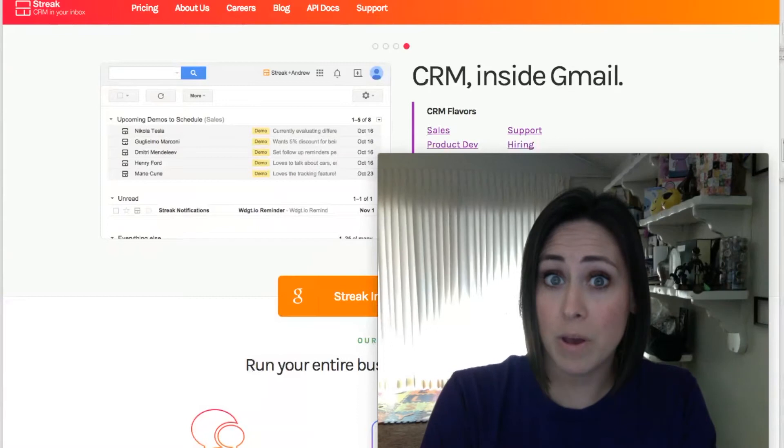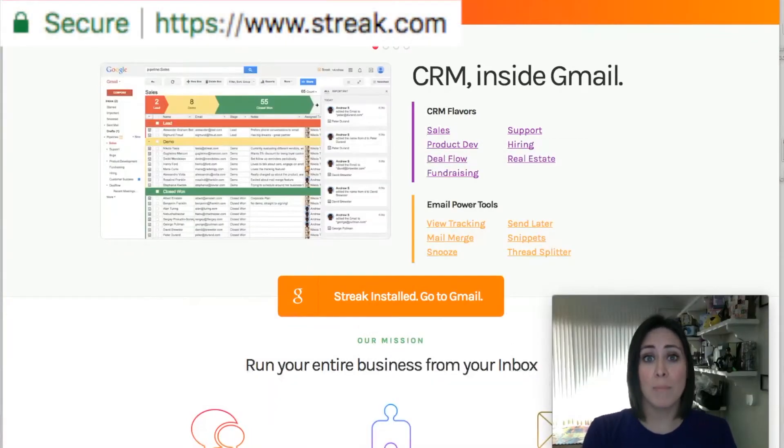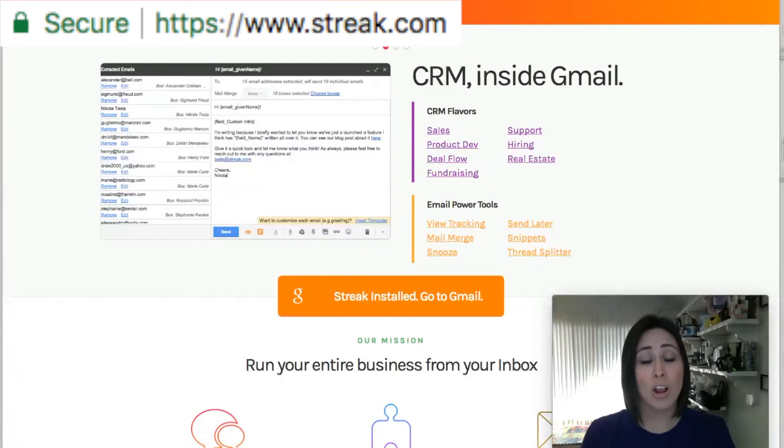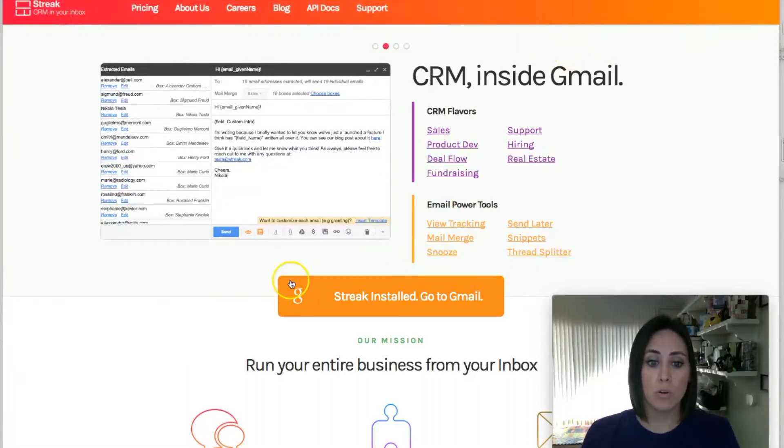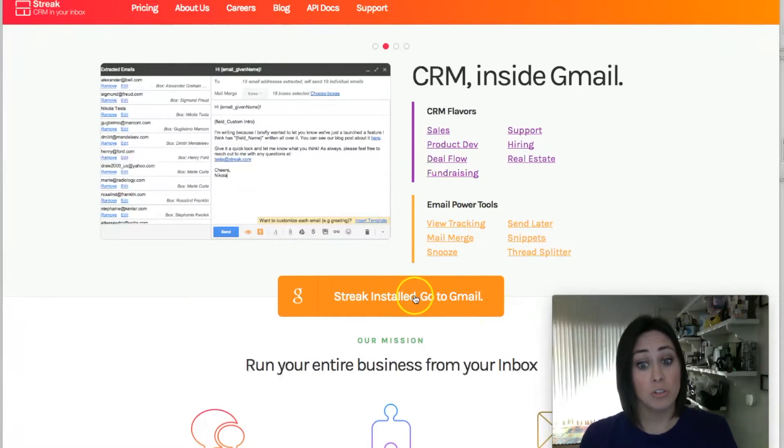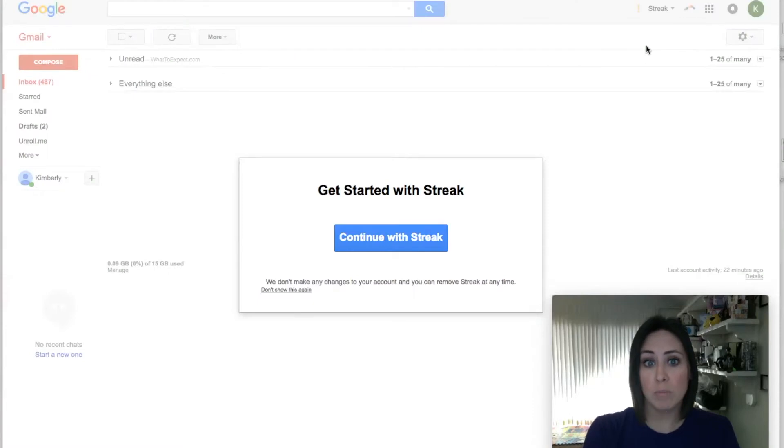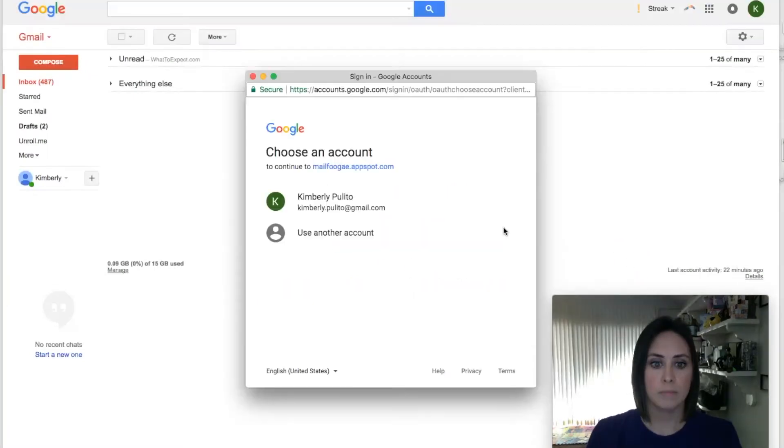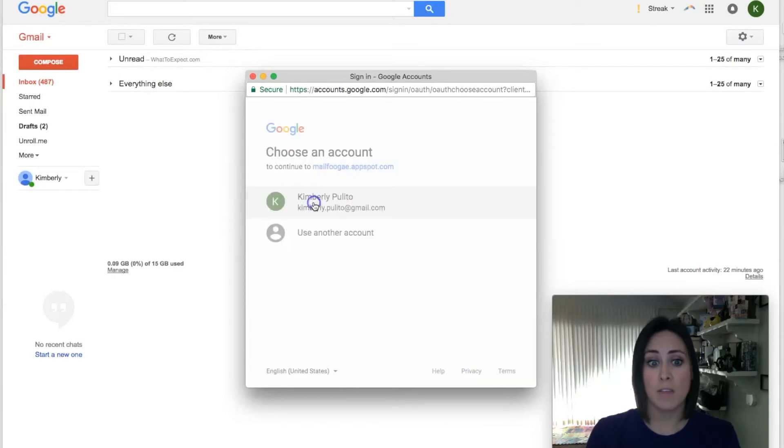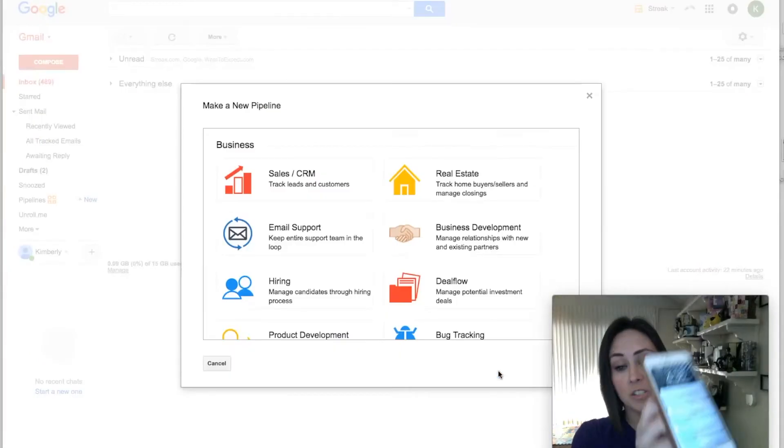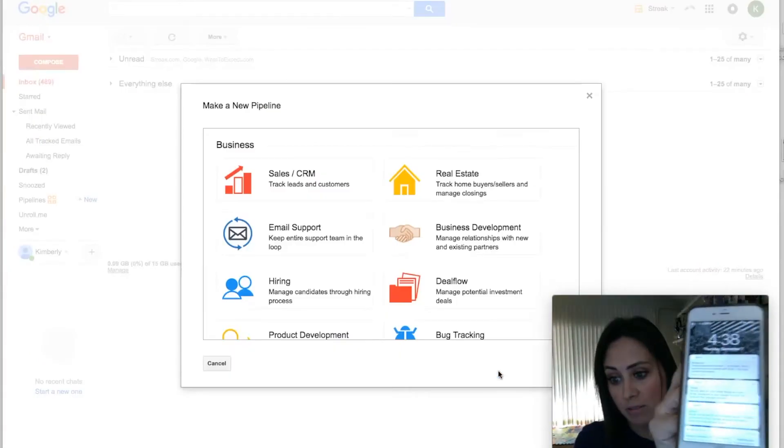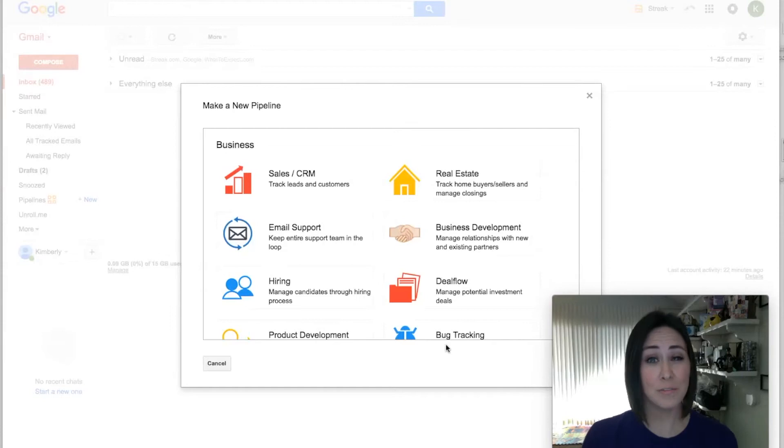All right, I am on the main landing page of streak.com, s-t-r-e-a-k.com. Right up here in my browser window, you're gonna want to click this button right here, so it is going to say Install Streak. It's automatically going to install it for you. This is what I come to whenever I come to this email account. It says Get Started with Streak, so I'm gonna hit Continue with Streak, and it's gonna want me to verify that this is the email account that I want it to use. I'm going to allow.